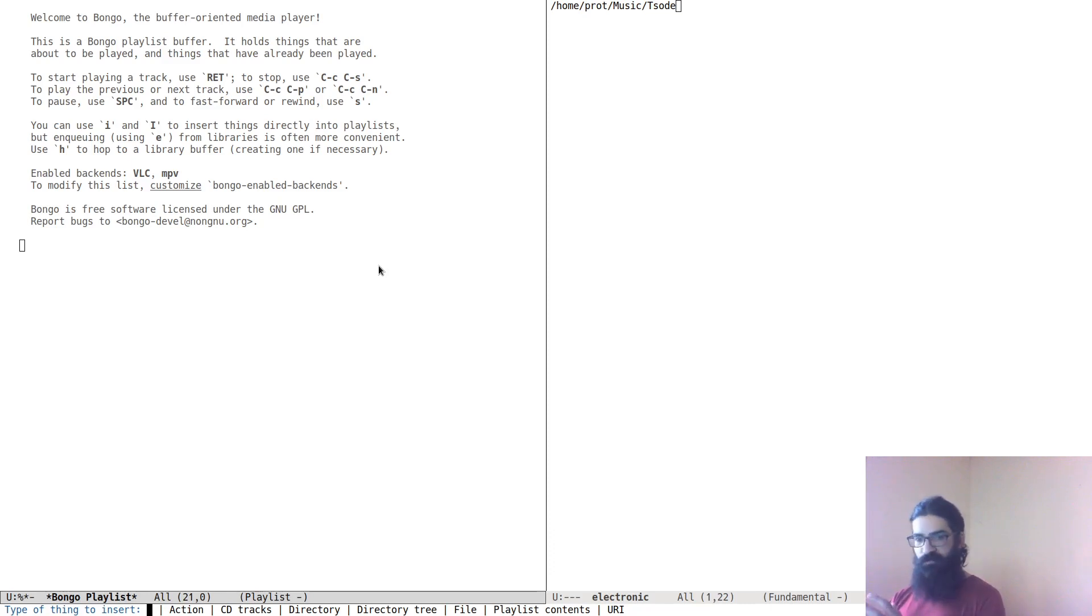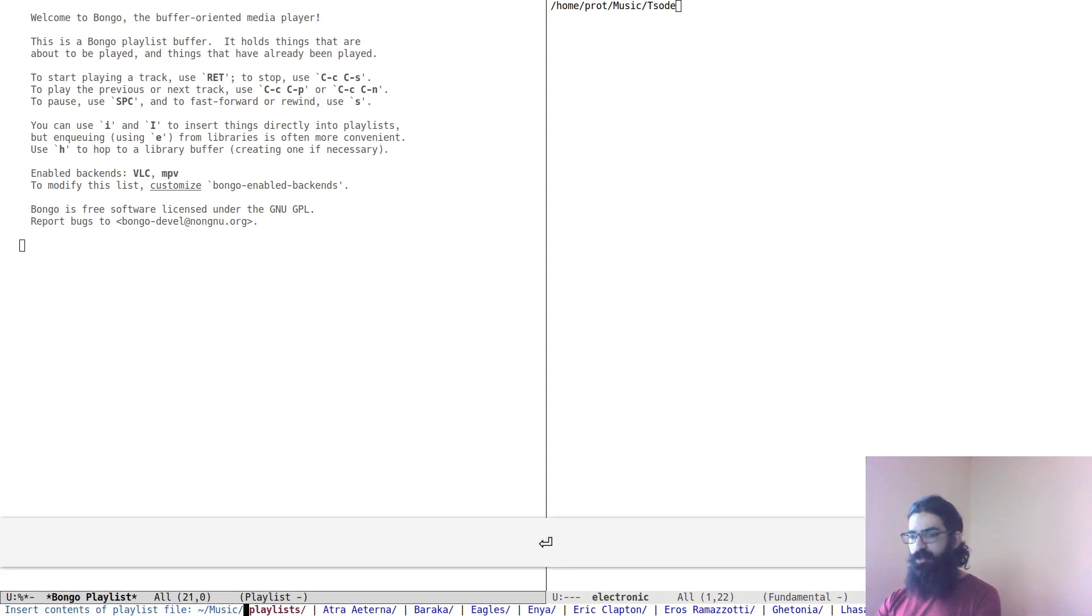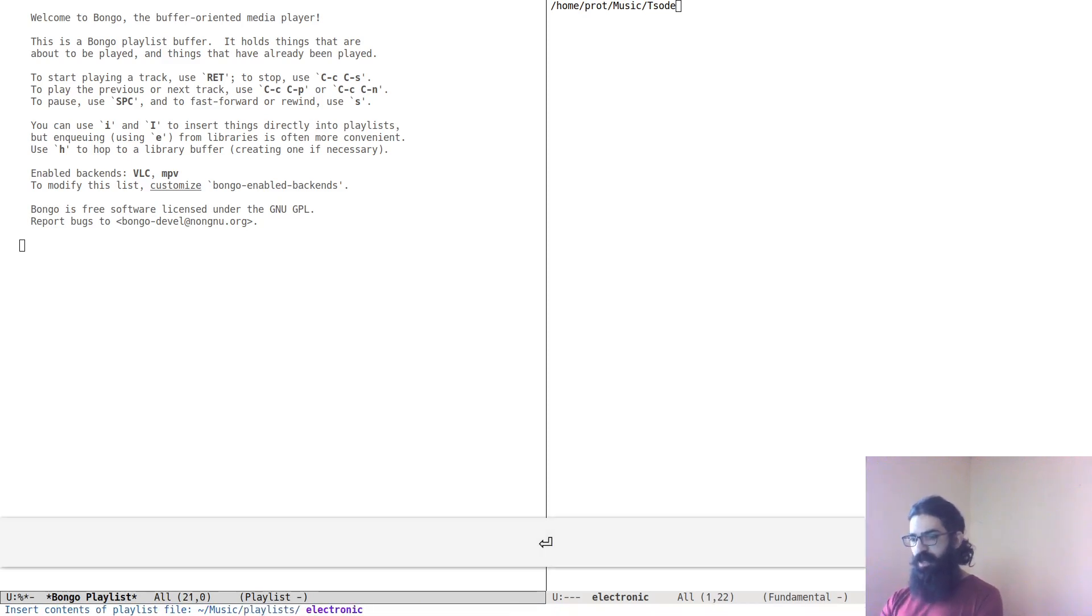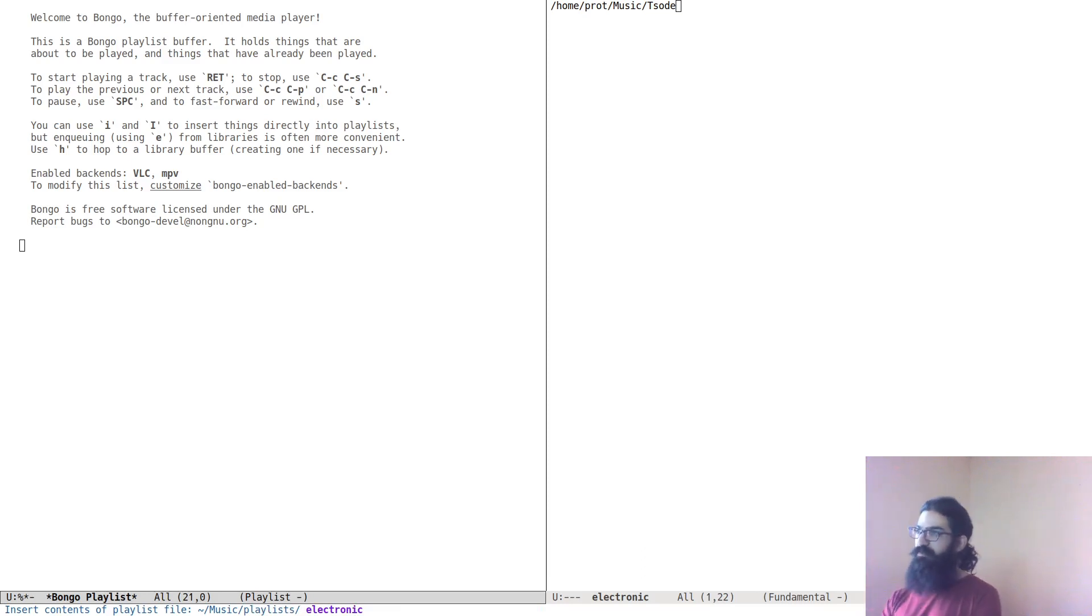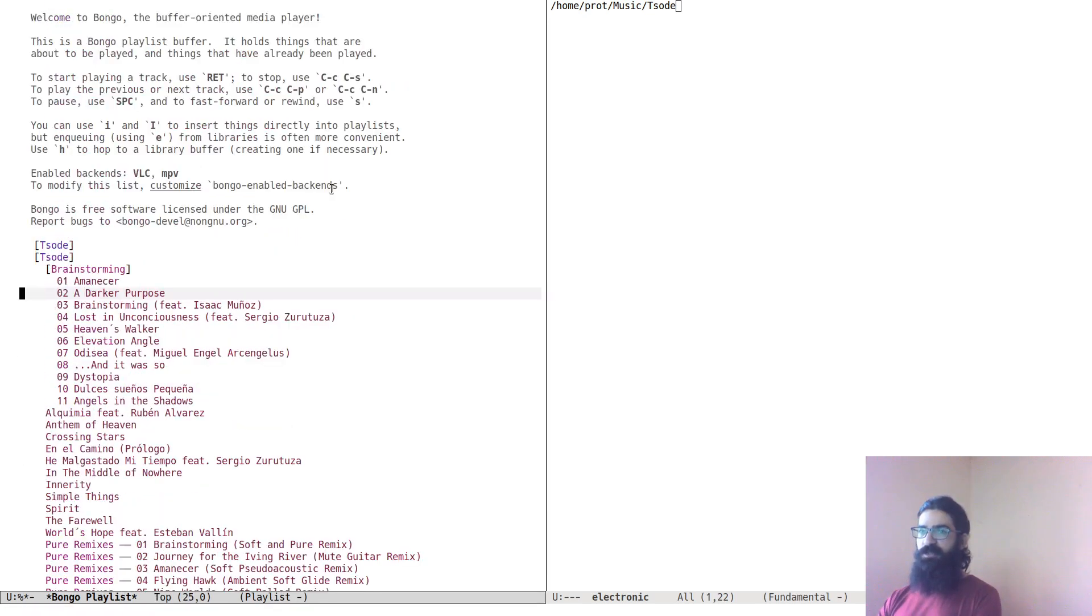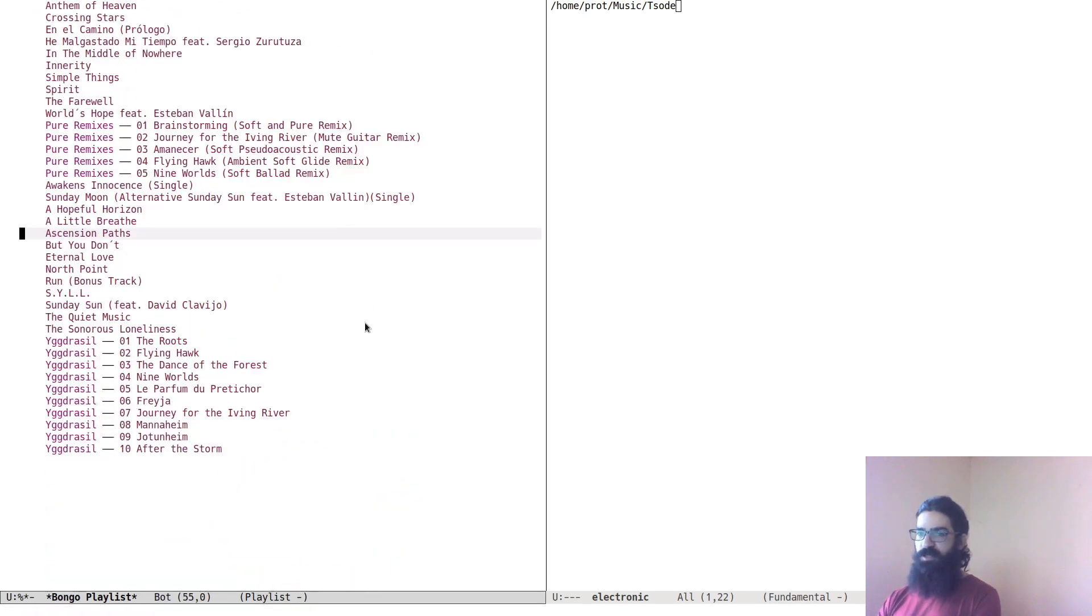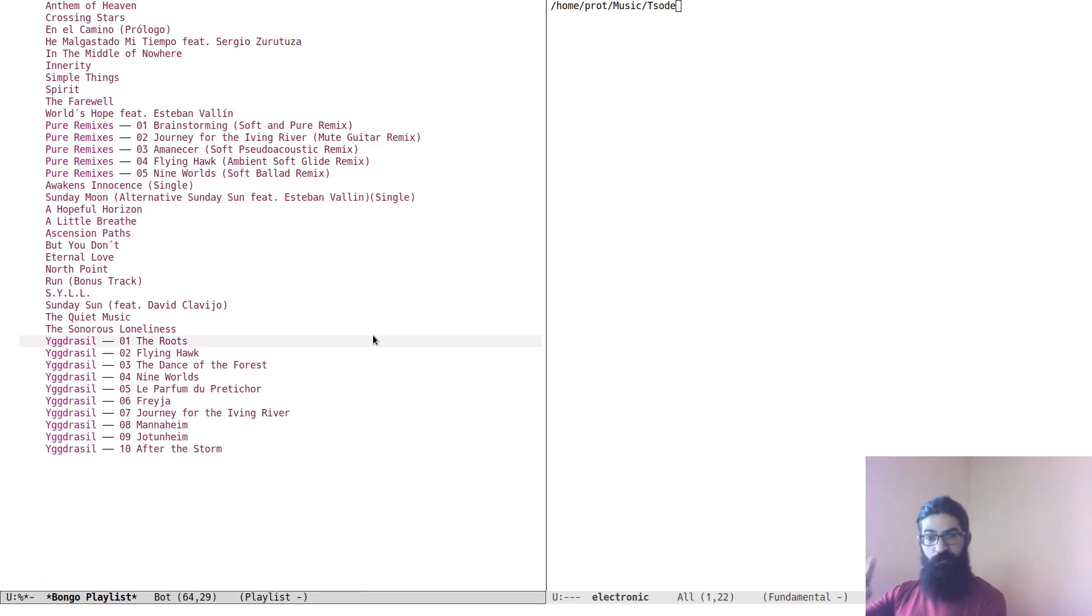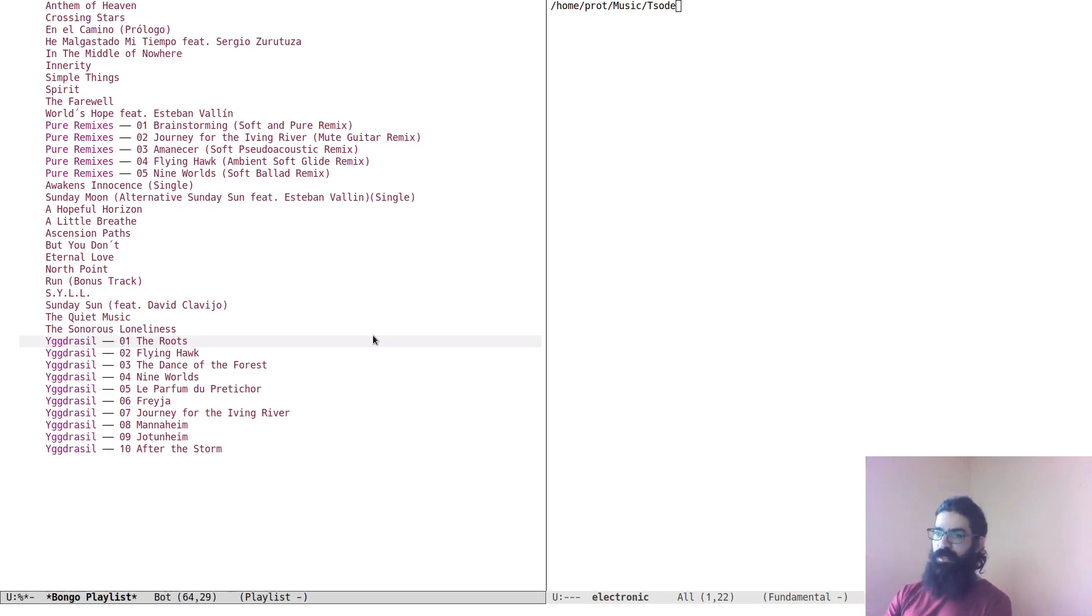What you can see over here is that you can use the letter I to insert things directly into playlists. So let's press capital I, and this is giving us a menu here with various options. In this case, we're interested in the playlist contents, so we select that, and then we select the file that we want that contains our playlist.